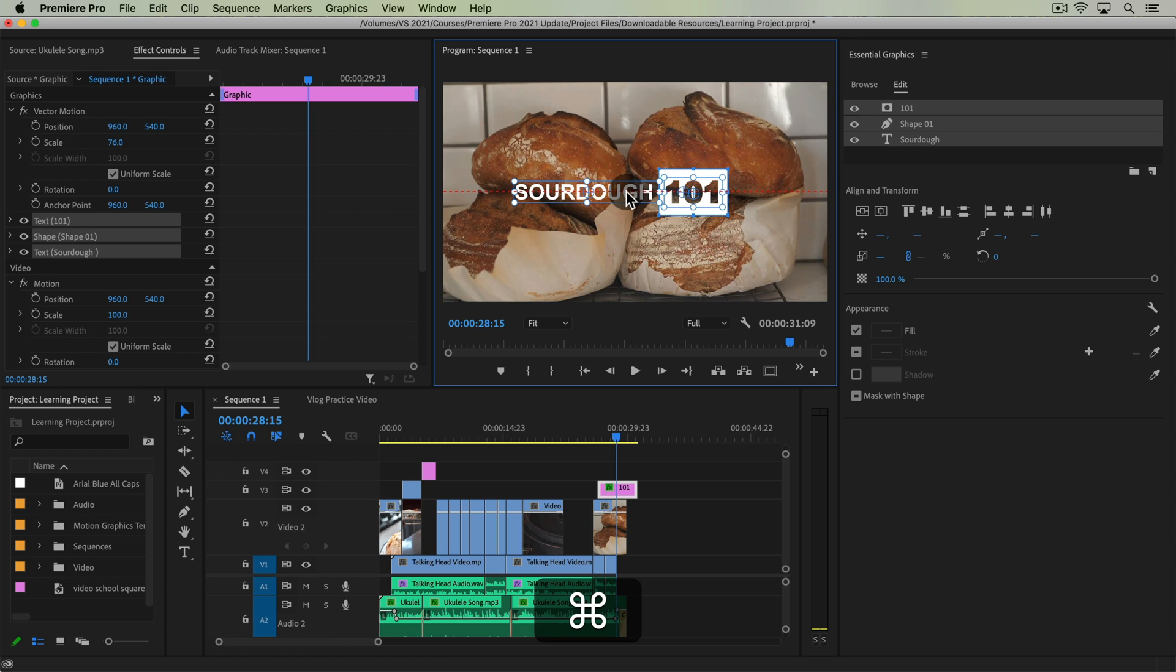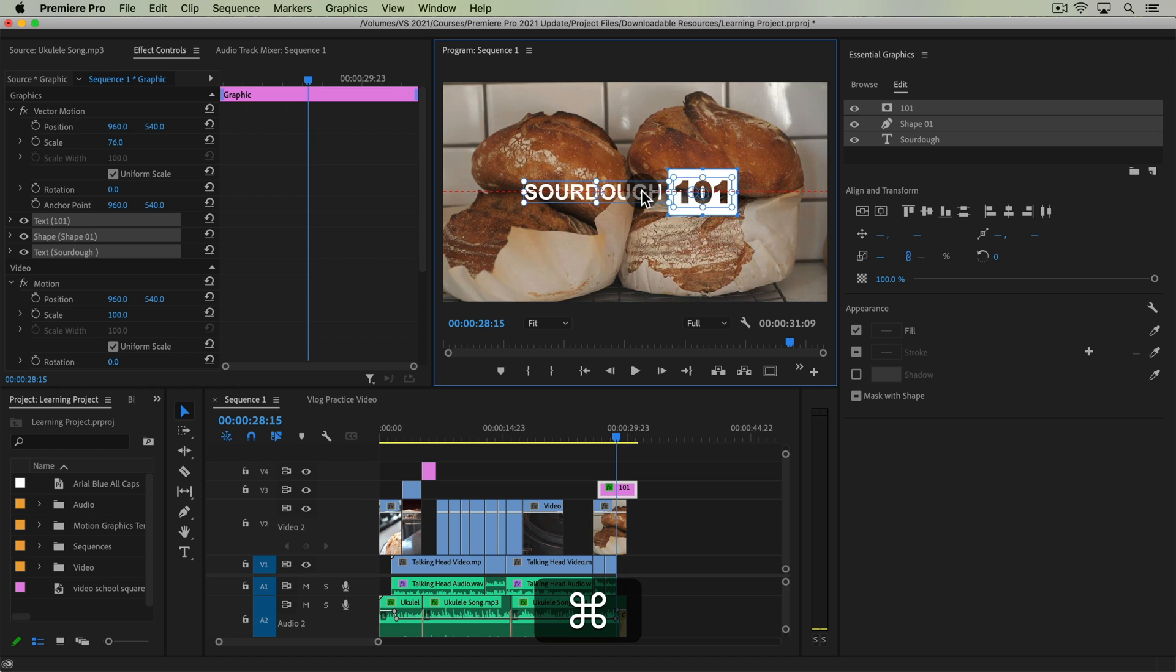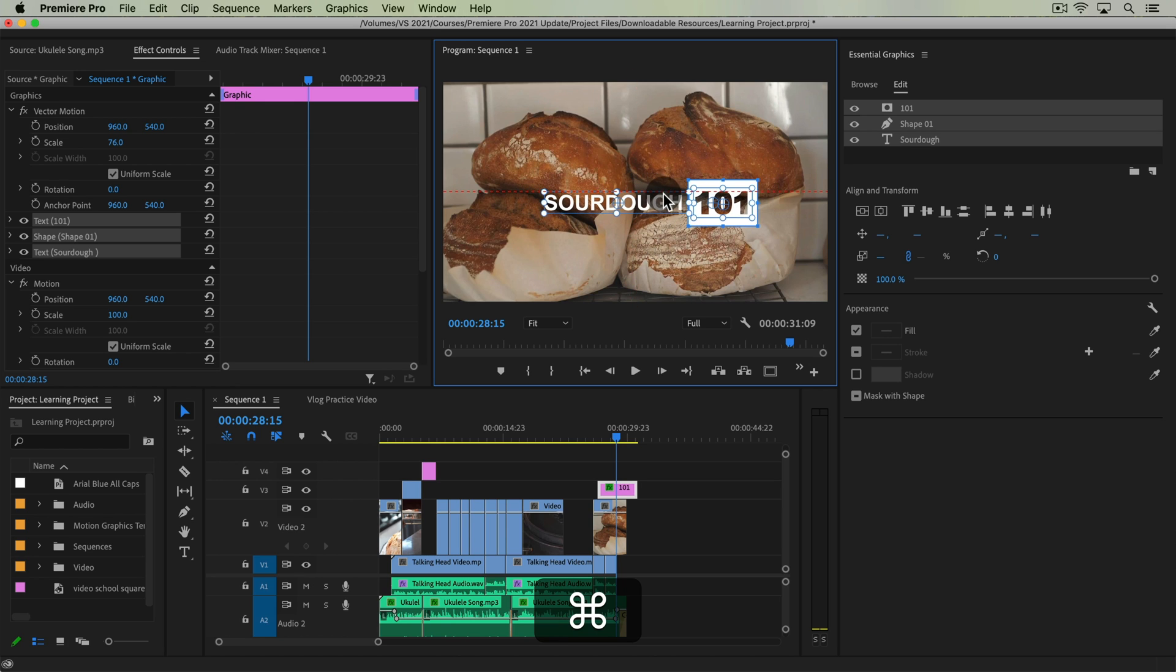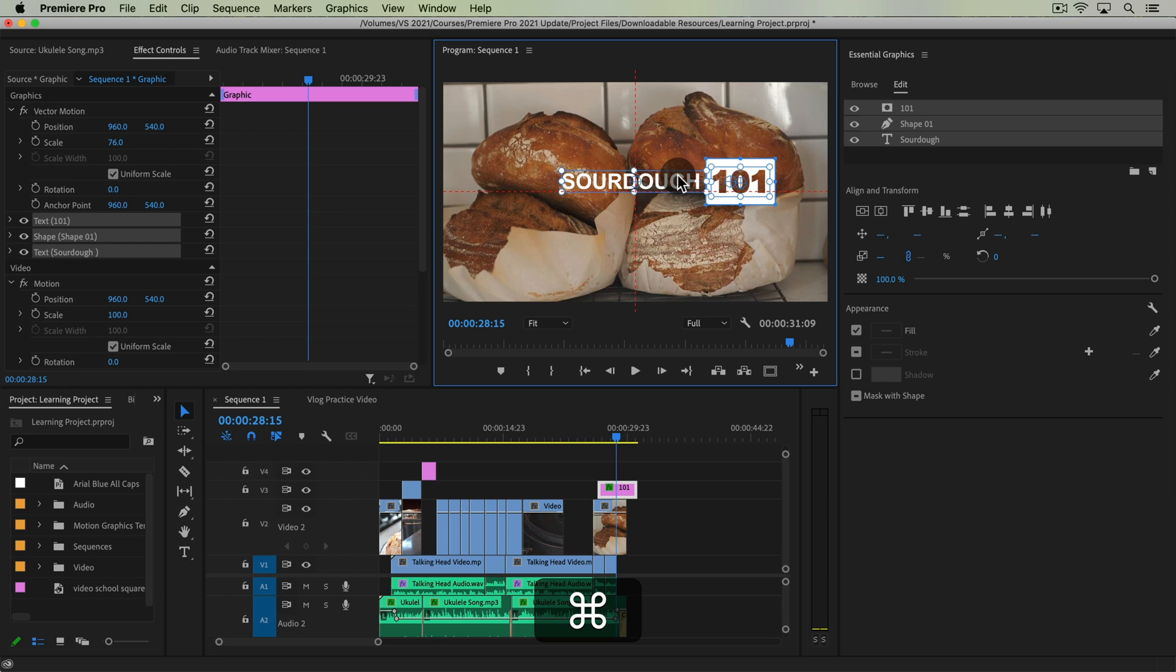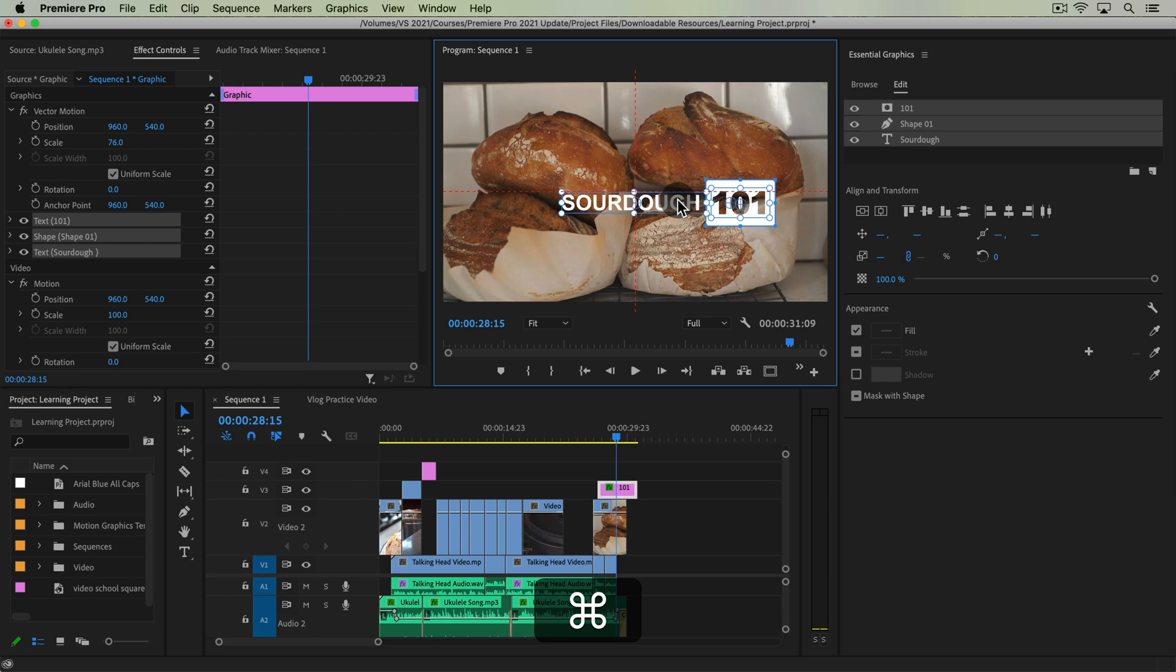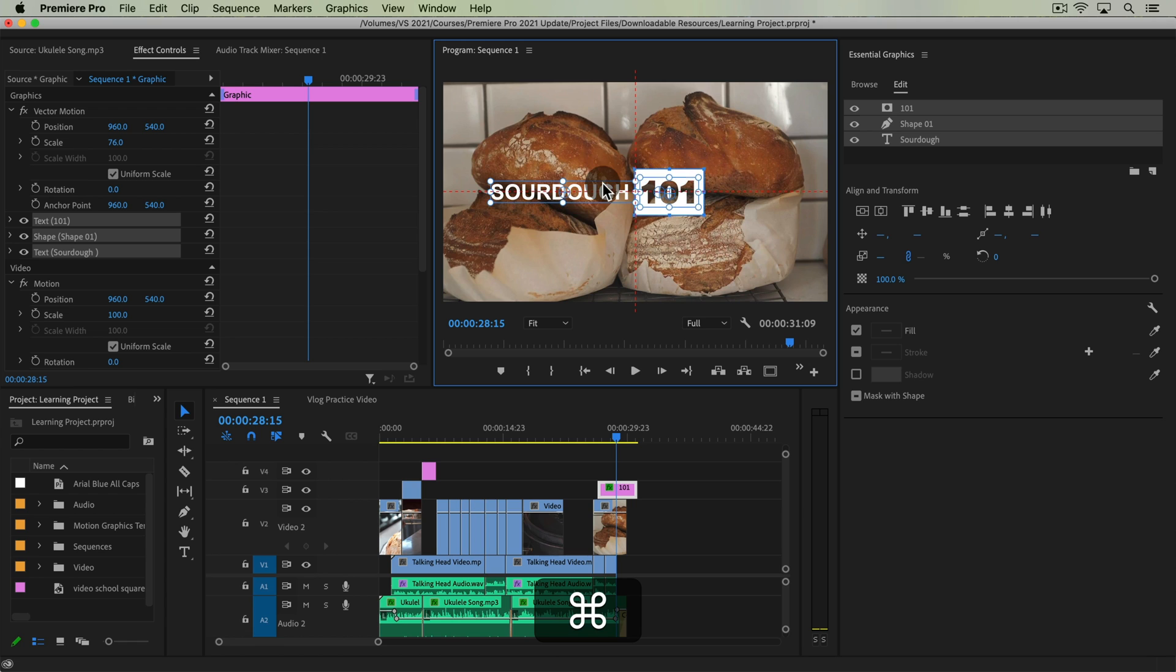So as I'm holding the command key down, control on PC again, it sort of snaps to that. Now if I drag this up or down, you can see that it's aligned, snapping the top of the text, the middle of the text, the bottom of the text to that point.